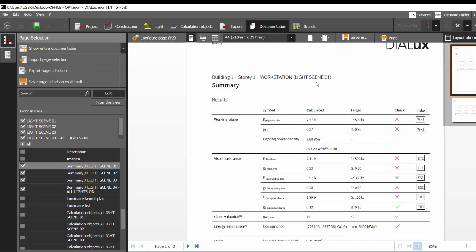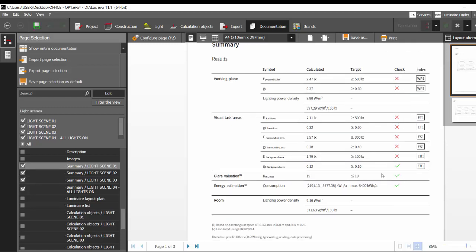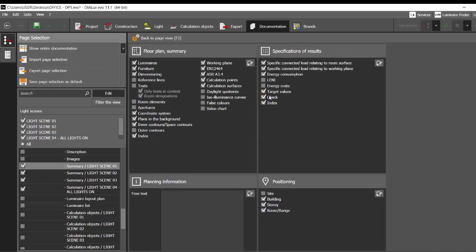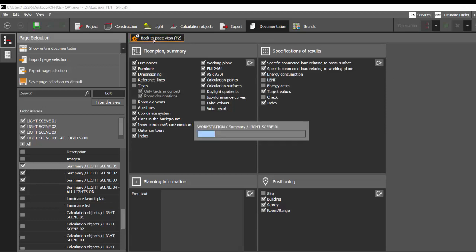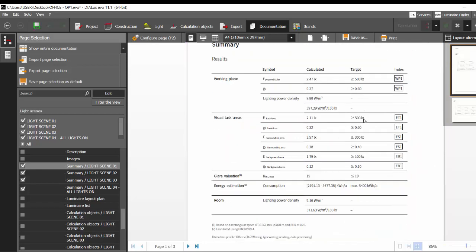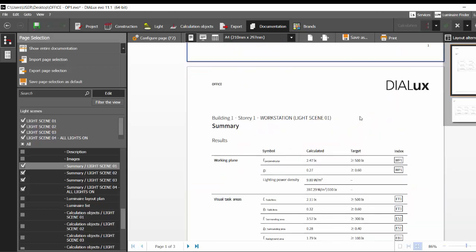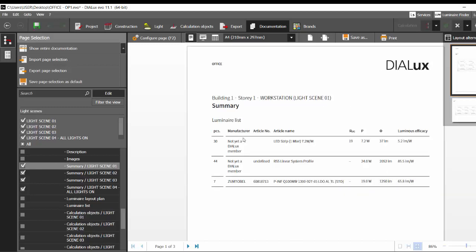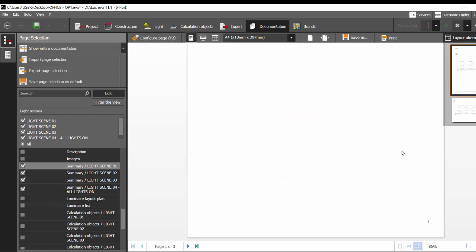This is Light Scene 01 where only the cove lighting is on — that's why we have many red check marks indicating failed targets. If you don't want to see these negative marks, go to 'Configure Page' and under Checks uncheck 'Use on all pages of the report'. Back to the page view — this is your Light Scene 01. In your light scene you can even add the daylighting factors, and with that your required lux levels may be more accurate. The current lux level is very low because there is no daylighting — it's just the cove lighting. In the summary part you also have details on the number of luminaires, type of luminaires used, voltage, luminous output, and luminaire efficacy.